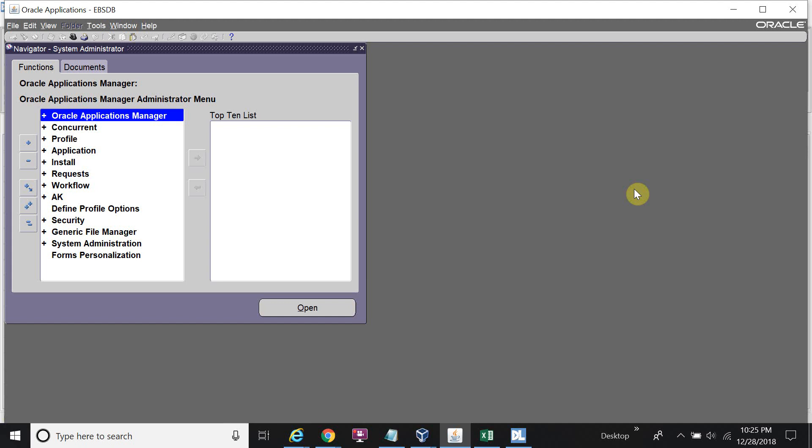Each time you have to set all the mandatory profile options manually. The data loader will make your life very easy. Once you start the data loader it will set the profile options very fast. I will set the profile option for HR Security Profile, MO Operating Unit, and GL. I will not set HR Business Group because once I set the HR Security Profile the same will be copied to HR Business Group.